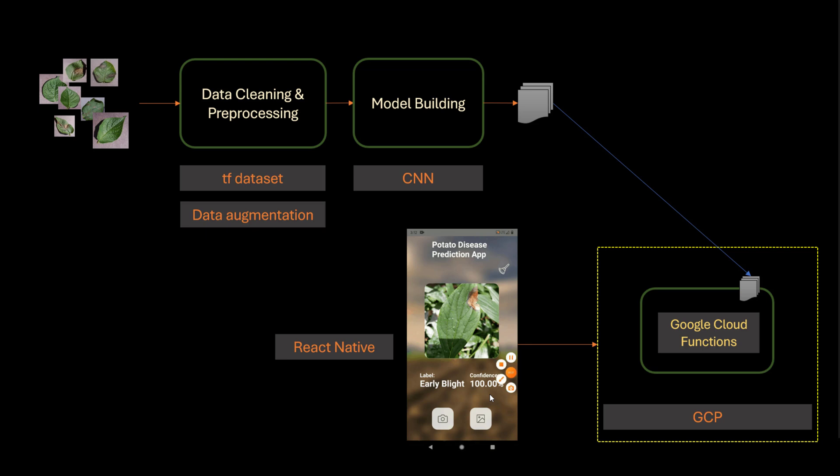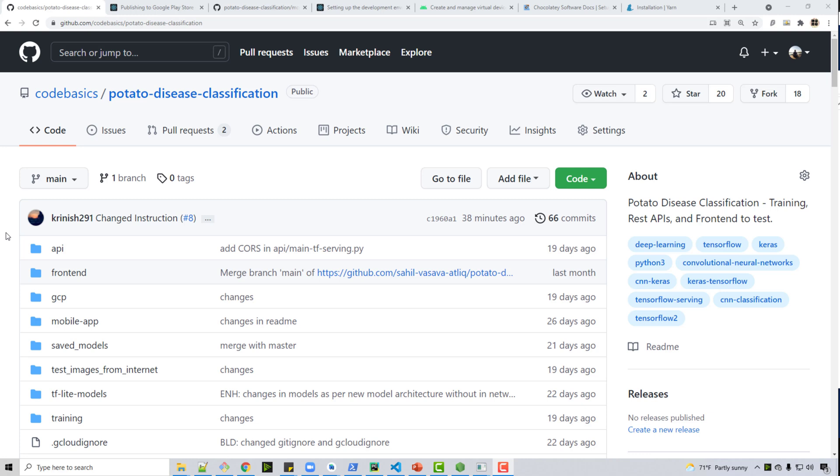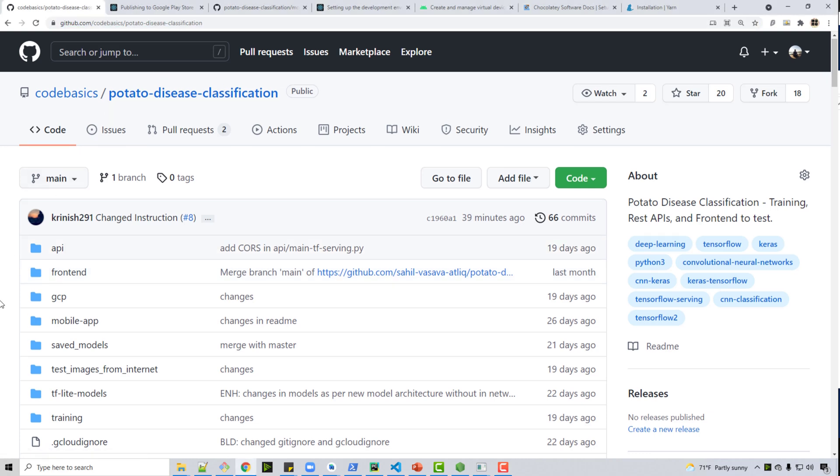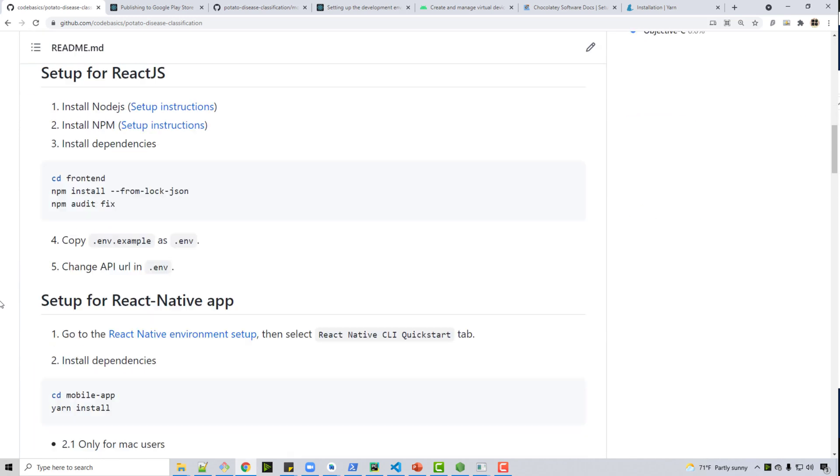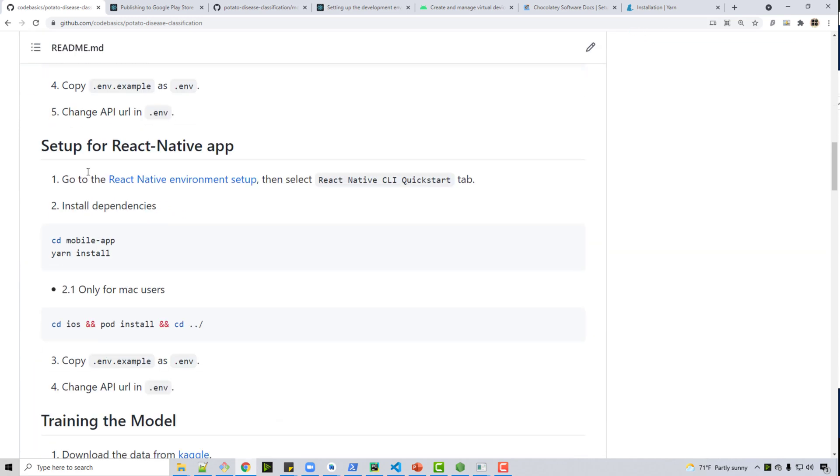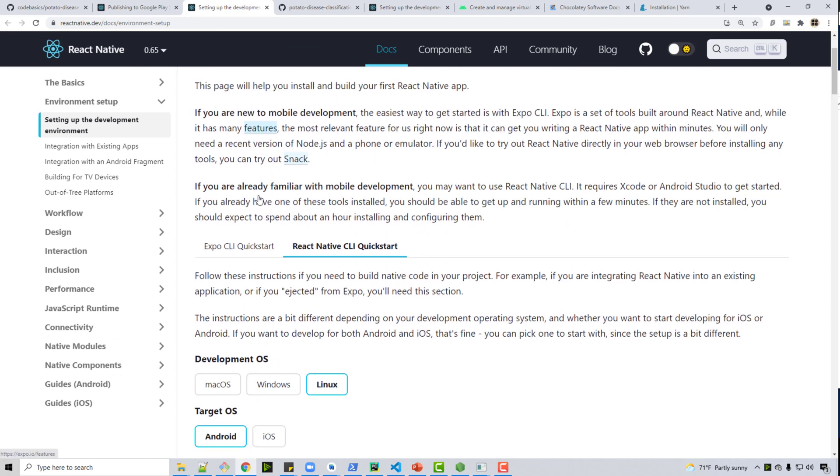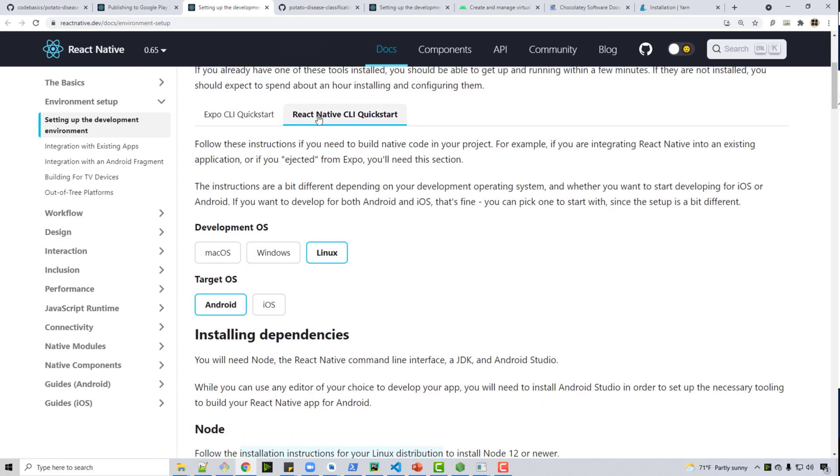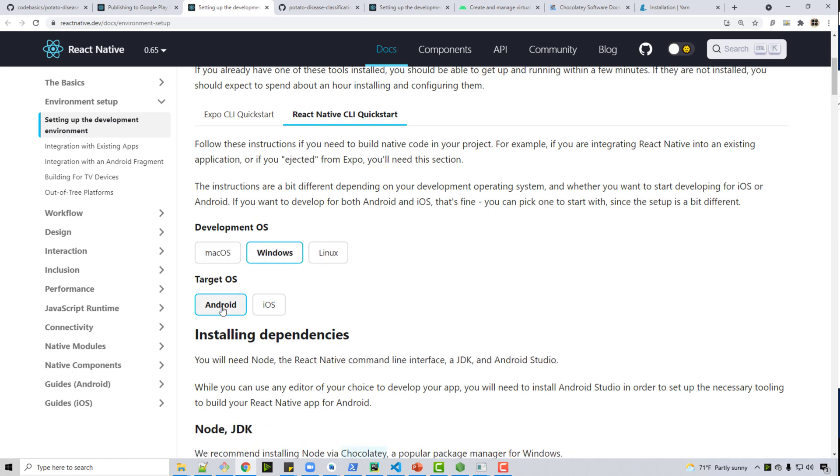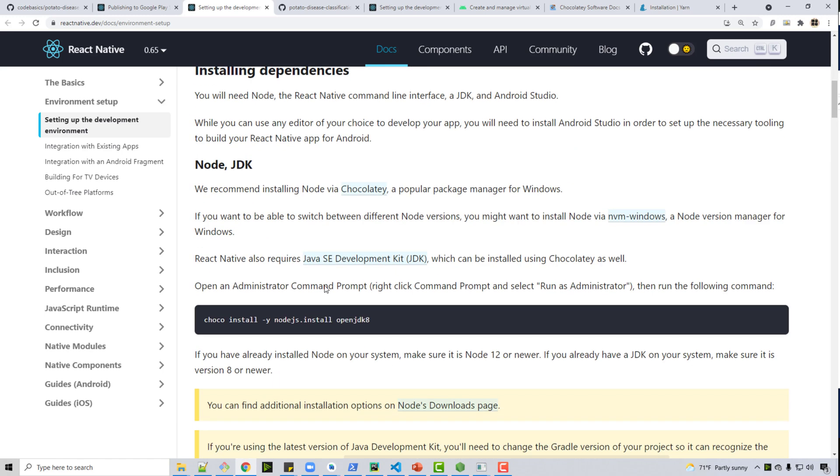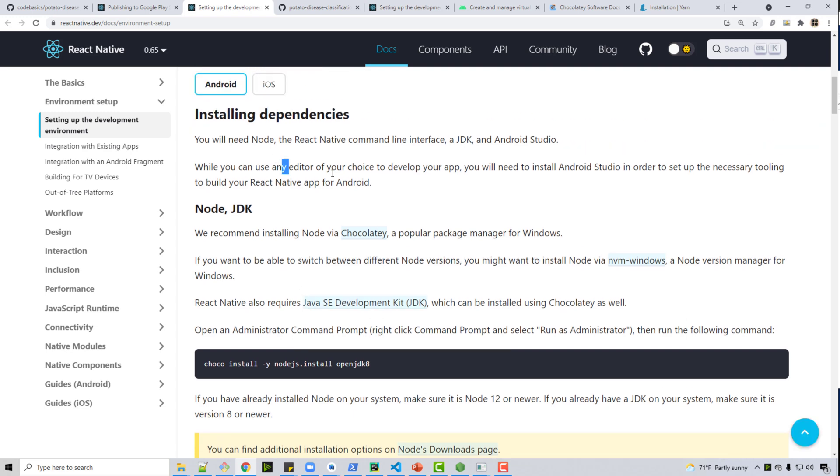First let's do some setup. You can go to my GitHub page - the link of this page is in the video description below - and go to a section where it says that setup for React Native app. Click on this link, open this page, and go to this tab. Don't click on Expo CLI, come here. Then select your OS - let's say we are Windows correct, so Windows and Android. If you're Mac or Linux, select appropriately.